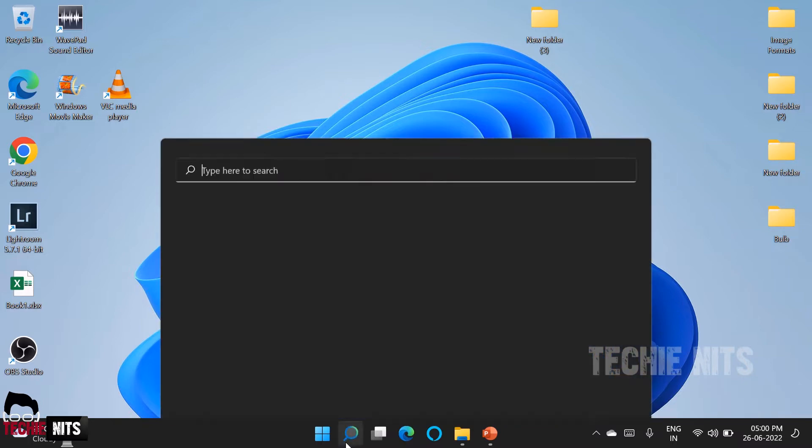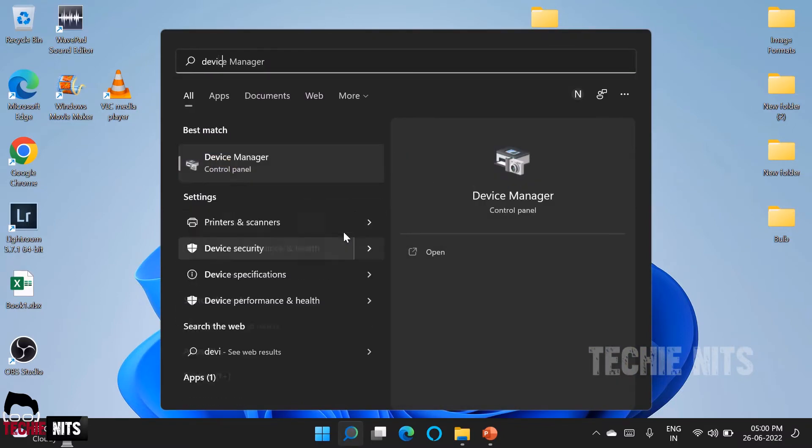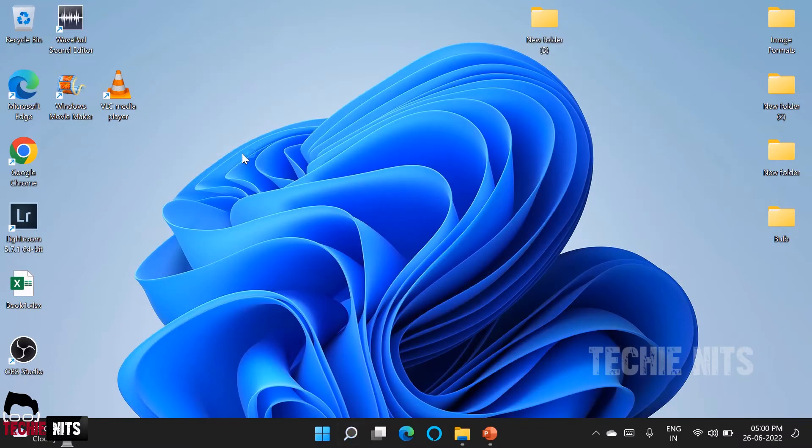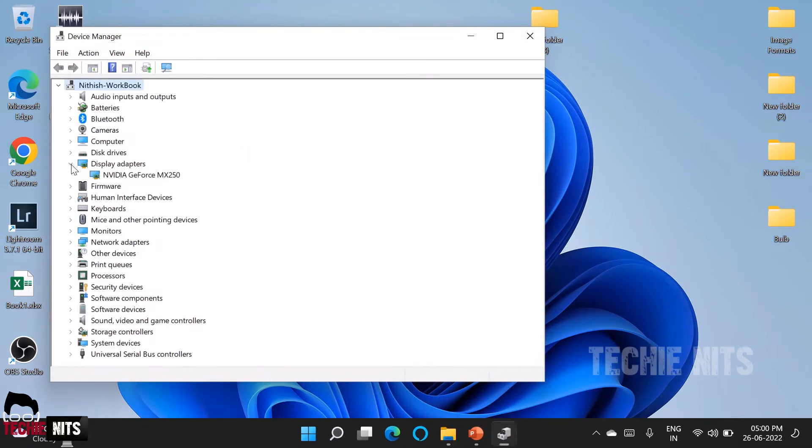So what I can do is I will just go to device manager and show you. So I am typing device manager and under device manager if I select display adapters I can find only my graphic adapter here. I do not find a display adapter here.